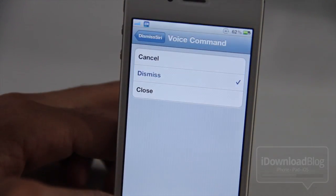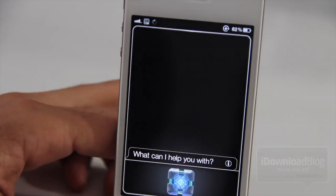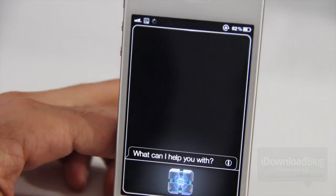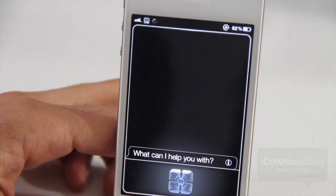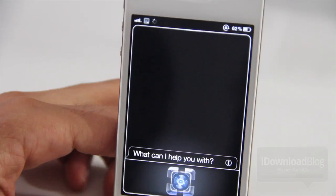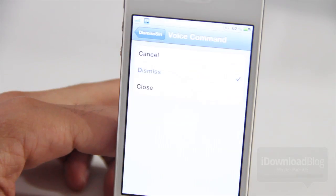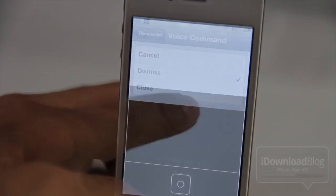How about Dismiss? Dismiss. Alright, that worked as expected.